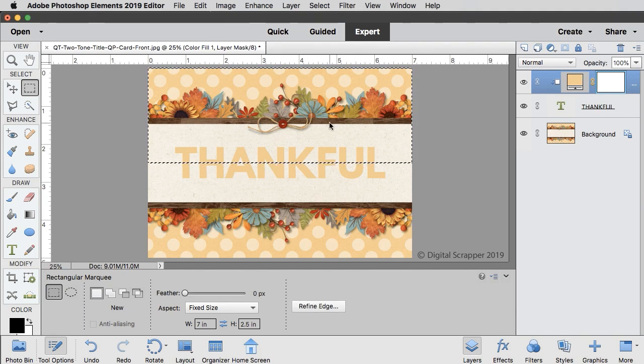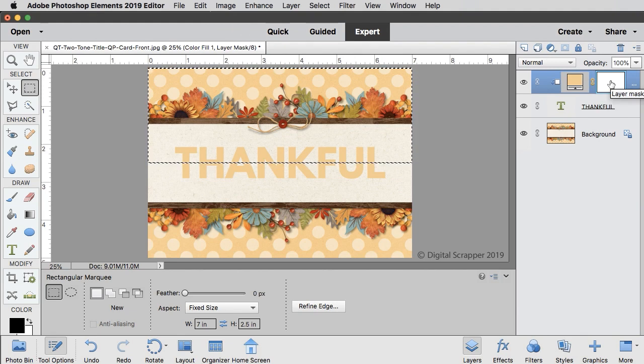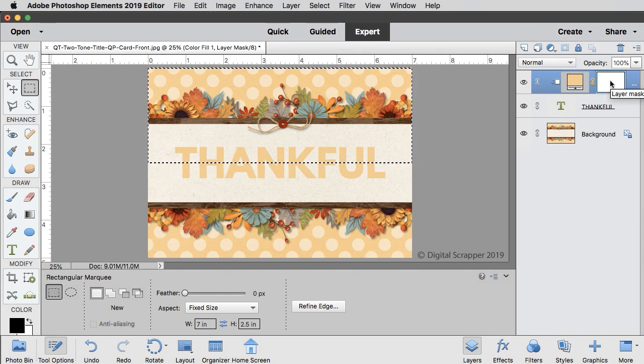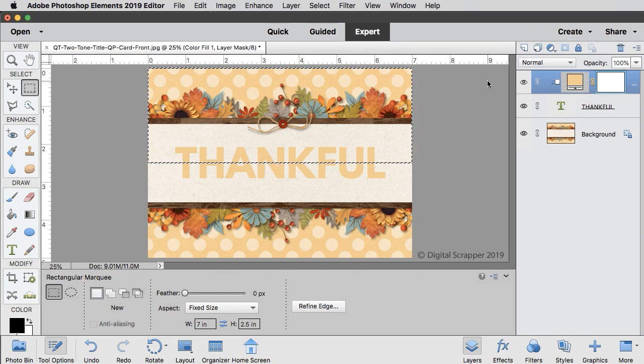Now in the layers panel, click on the layer mask icon of the color fill layer to ensure the layer mask is activated. At this point, your foreground color chip should be black. If it isn't, press the letter X to switch it to black.